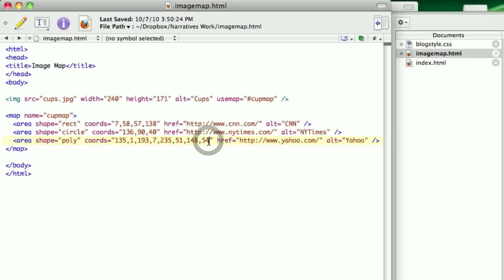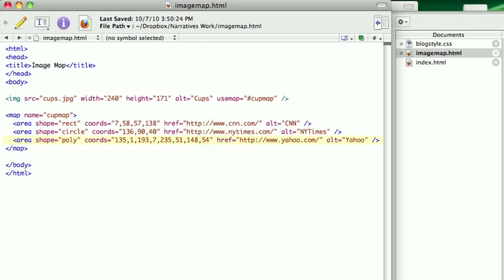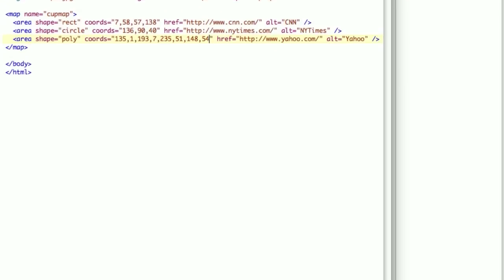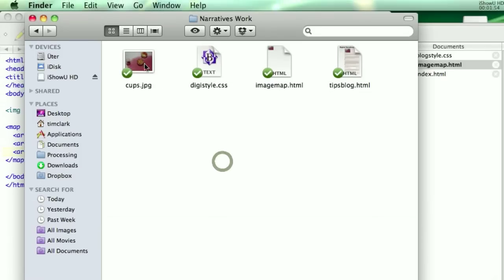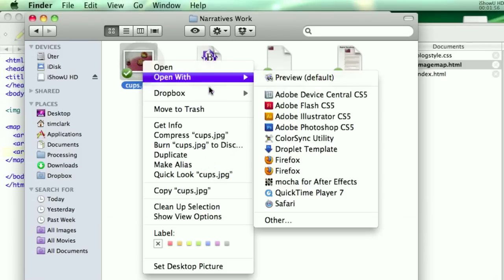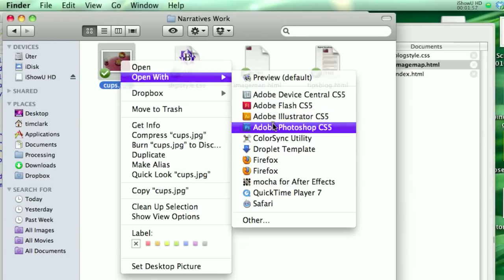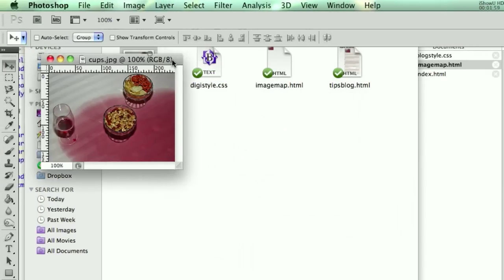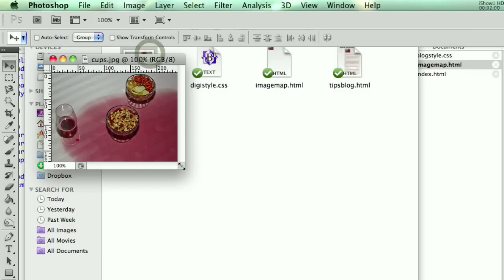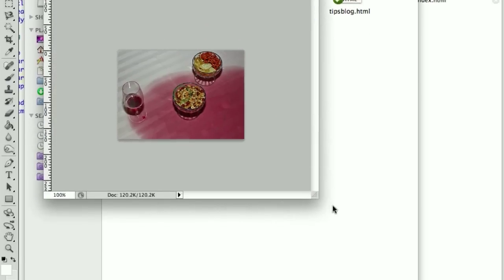So you might ask yourself how exactly do you know where the x and y coordinates are on the image that you want to cut up. So get the image you want to use, and then what you want to do is you want to open up in Photoshop. And so here's the image. I'm going to use an image of a couple cups.